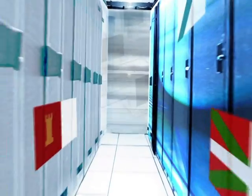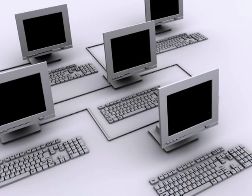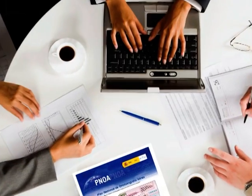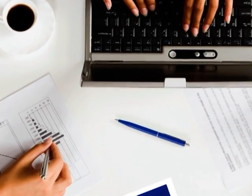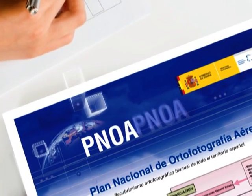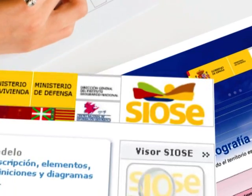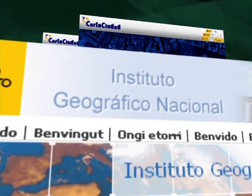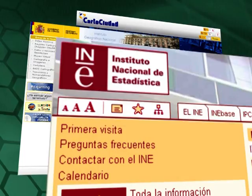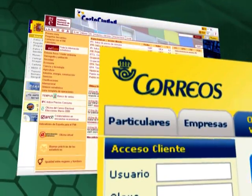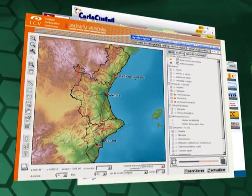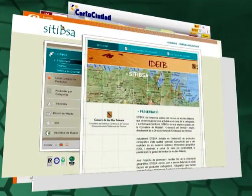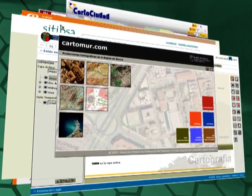This collaboration has already been clearly demonstrated in some of the foremost projects carried out by the different administrations to produce geographical information such as the National Aerial Orthophoto Plan, the Spanish Land Use Information System, or the Carta Ciudad Project, which harmonized data from the National Geographic Institute, the General Directorate of the Cadastre, the National Institute of Statistics, the Spanish Postal and Telegraph Service, and the equivalent institutions in the different autonomous communities for the purpose of obtaining a reference cartography.